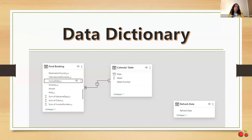This is my data dictionary, which ensures that my main dataset is effectively linked to the calendar table, enabling seamless analysis and visualization of the time-based data.